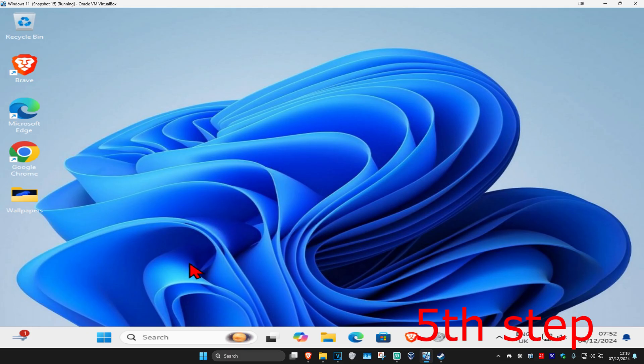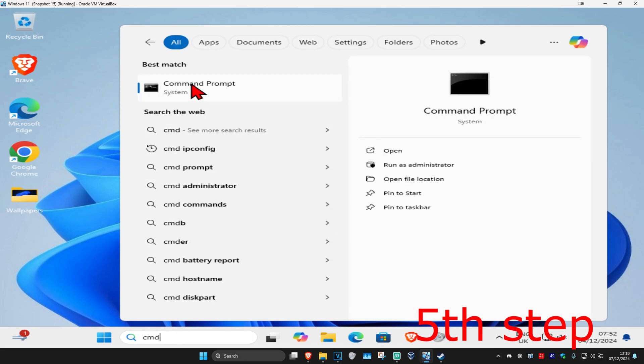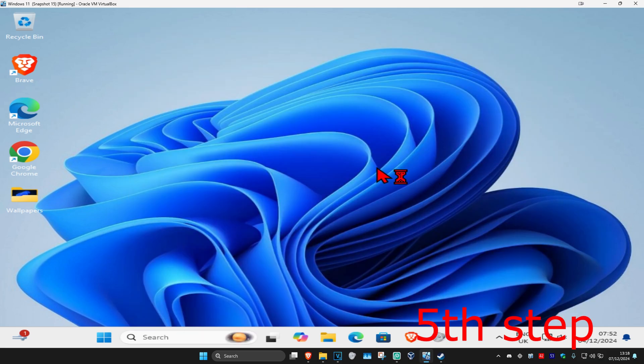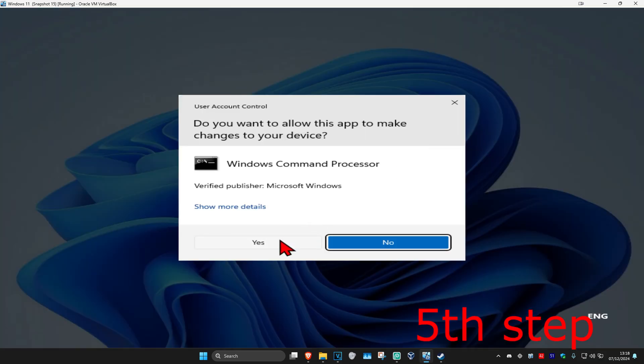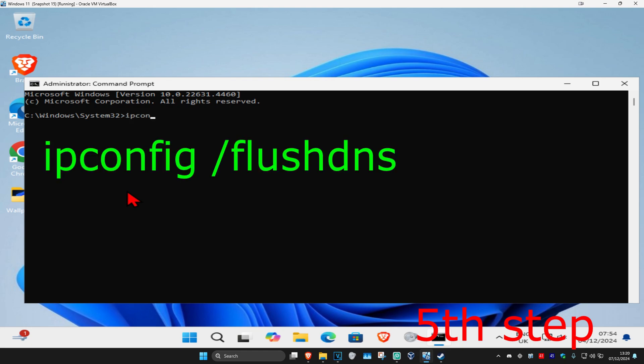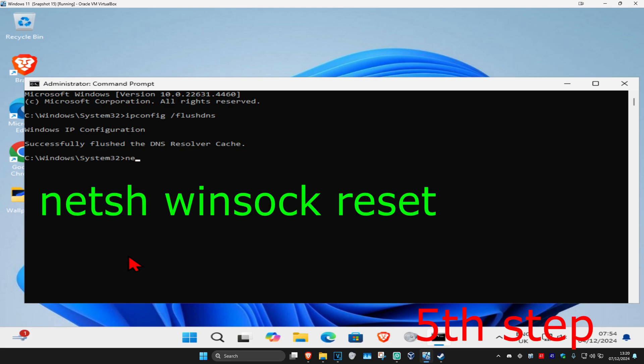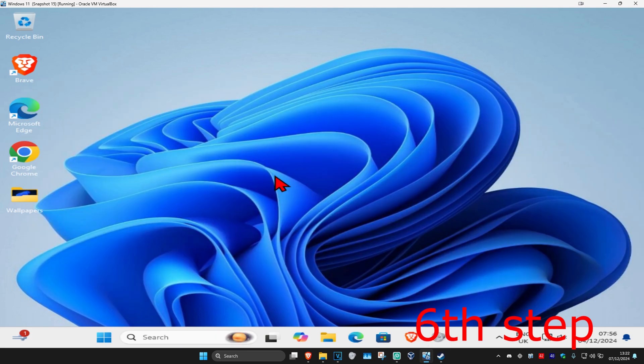For the next step, head over to Search and type in CMD. Run it as Administrator, then click Yes. Once you're on this, type in ipconfig space forward slash flushdns and click Enter. Now type in N-E-T-S-H space winsock space reset and click Enter again.